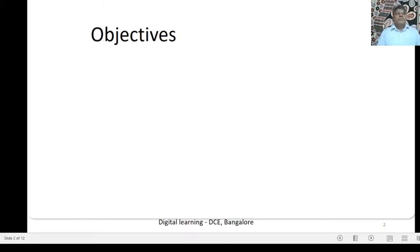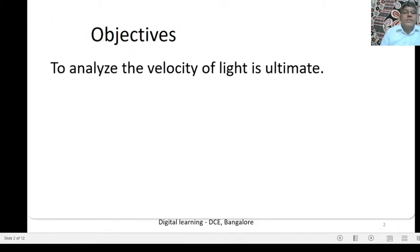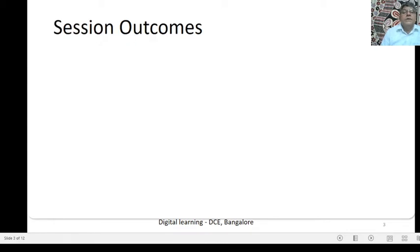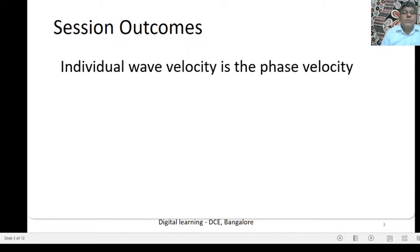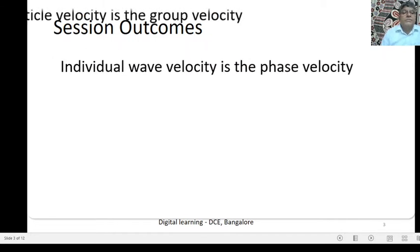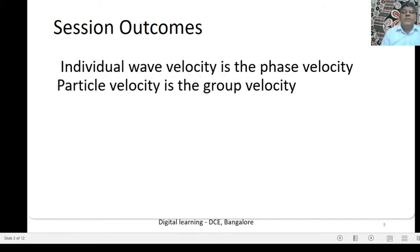The objective of today's session is to analyze the velocity of light as ultimate. The session outcomes are: Individual Wave Velocity is the Phase Velocity, and Particle Velocity is the Group Velocity.